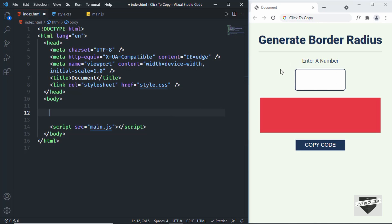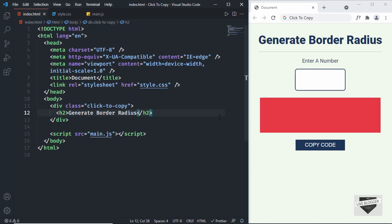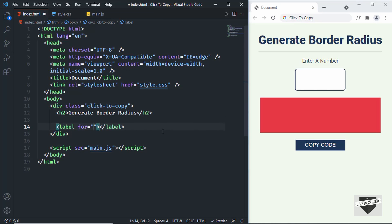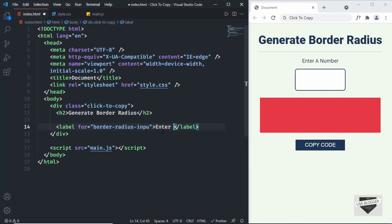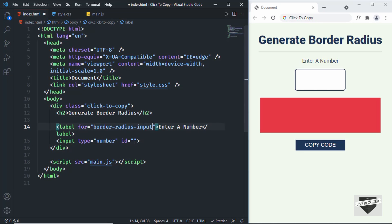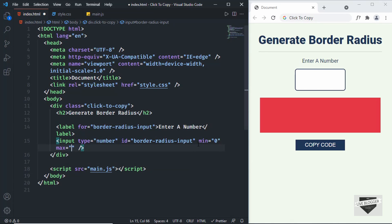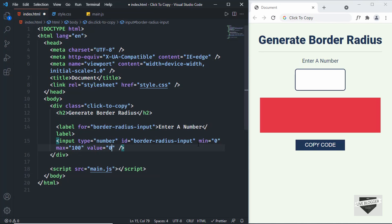Let's create a division with a class of 'click-to-copy' to contain everything. Inside it, first we need an h2 with the text 'Generate Border Radius'. Then we need a label with for='border-radius-input' and the text 'Enter a number'. Next, create an input field with type='number', the same id, min='0', max='100', and a default value of 0.